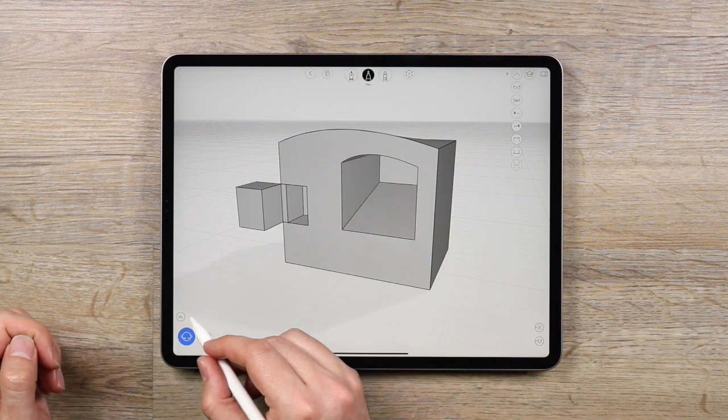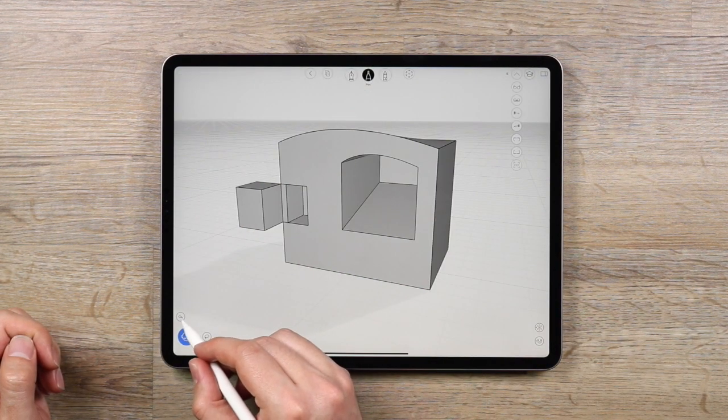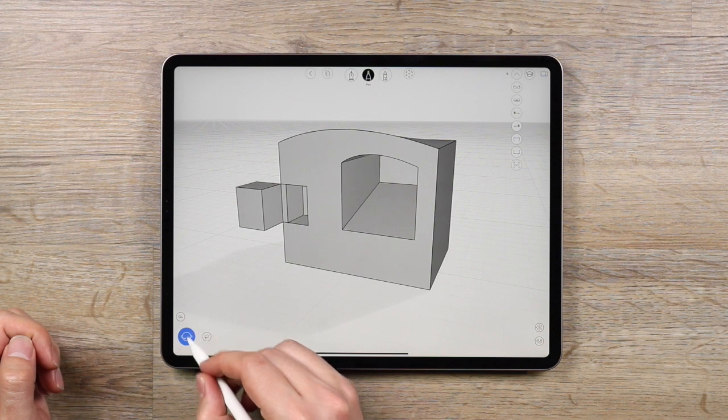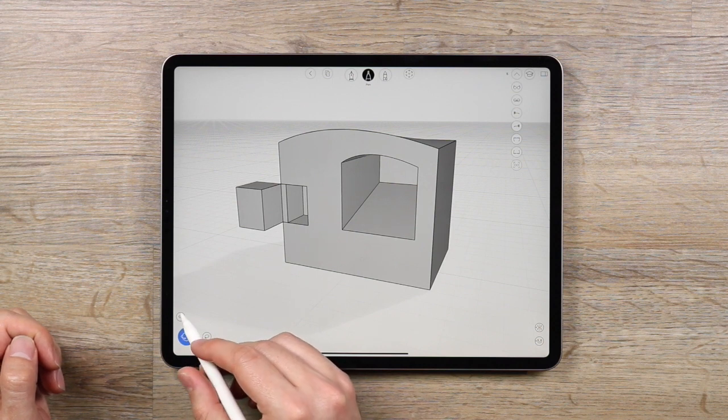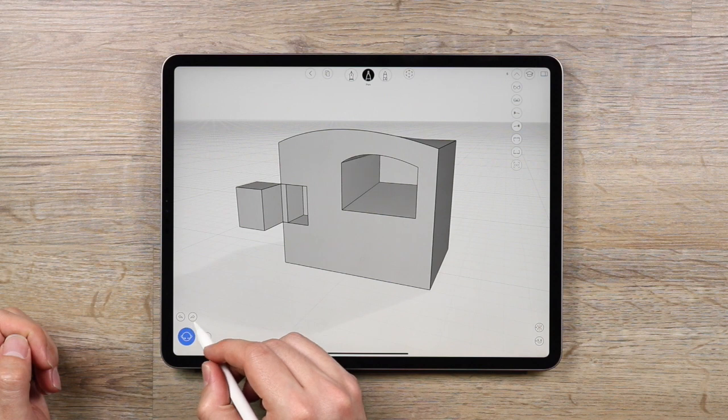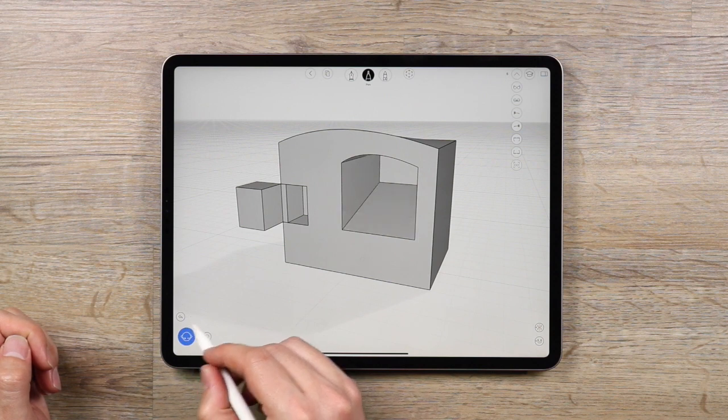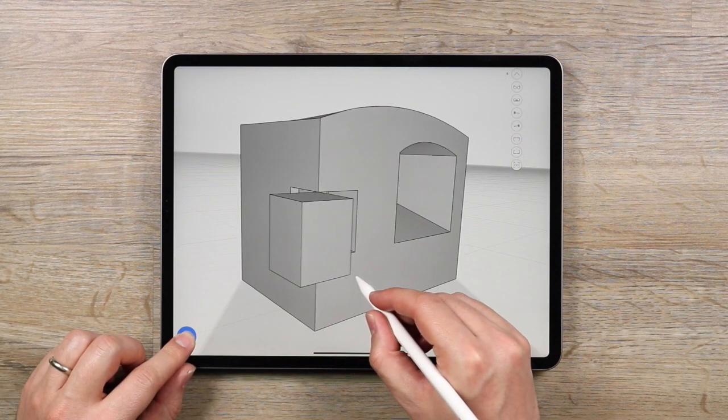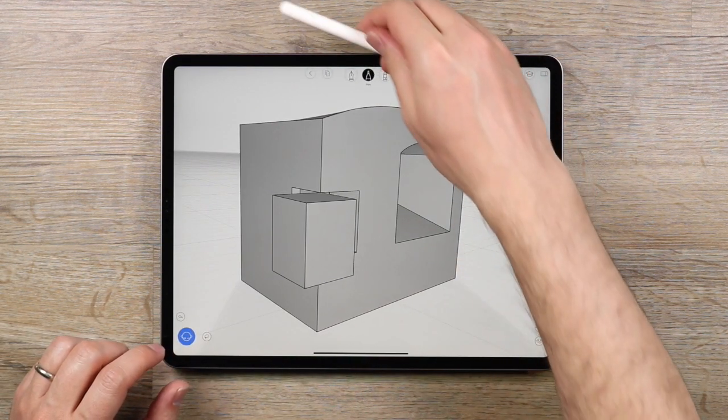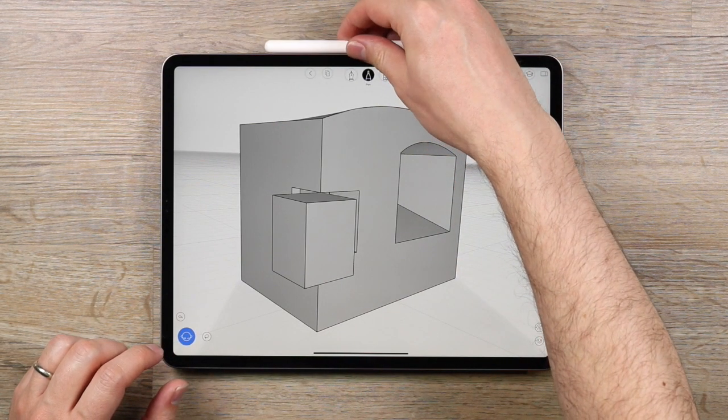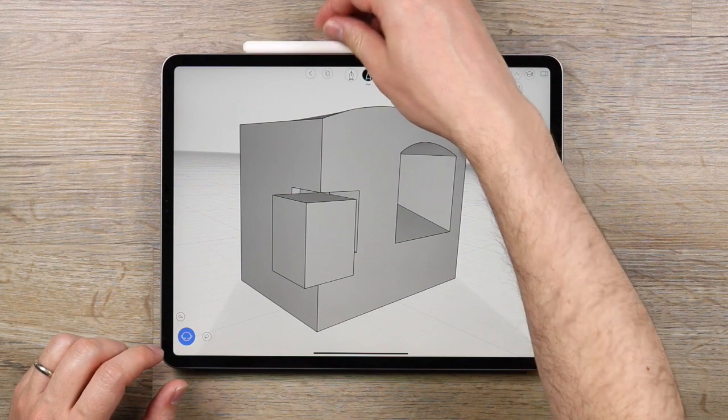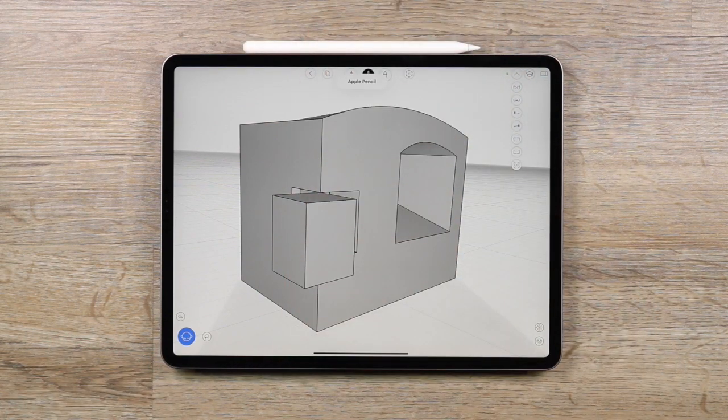And last but not least, we have the undo and redo functions which sit right above the orbit tool. If you make a mistake, just tap the arrow pointing to the left. To redo, tap the arrow pointing to the right. So that's a quick tour around the UMake interface. Try it out, get used to it and have fun creating.